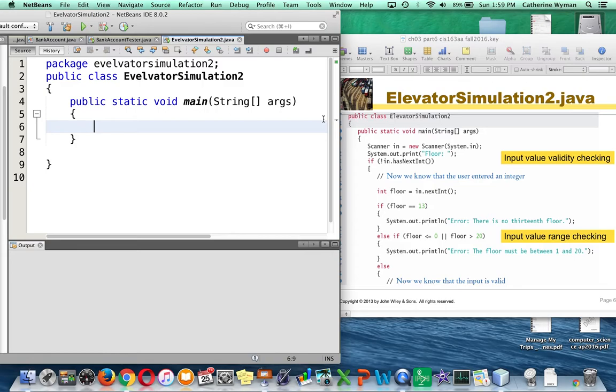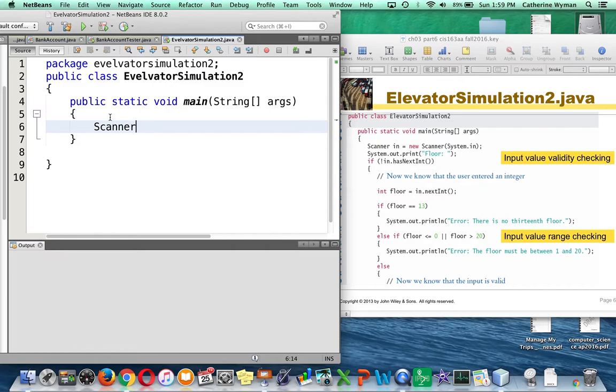The second thing that you'll notice is Elevator Simulation 2. My name matches the name of the code from the book. And then public static void main string args, that's a single entry point and leave that alone.